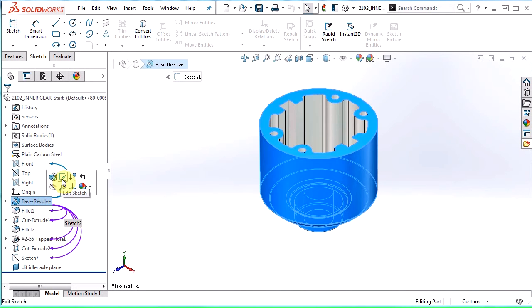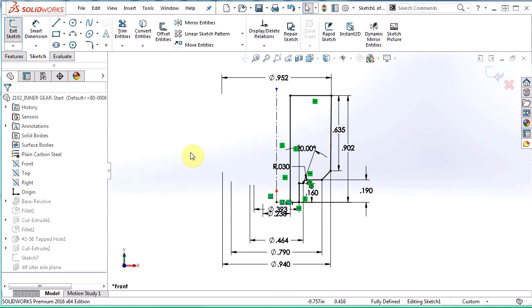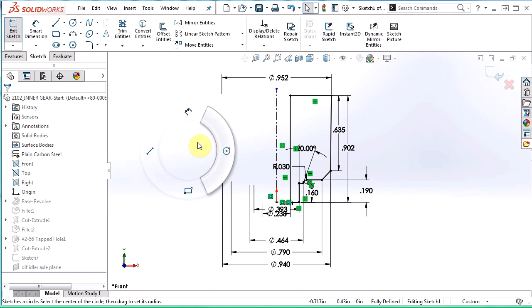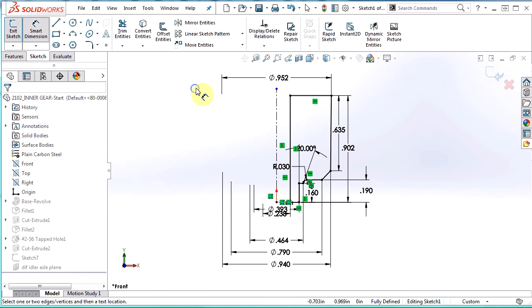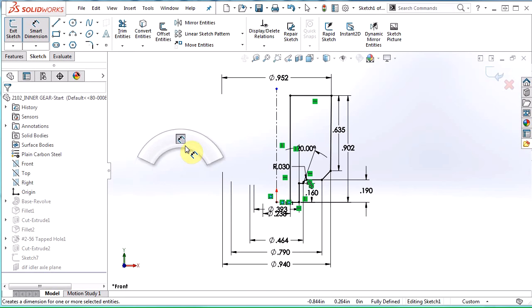Let's take a look. If I go into the sketch of that base revolve and I pull up Mouse Gestures again, you can see that now they've changed because I'm inside a sketch. So if I swipe up, it takes me into the Smart Dimension tool. I'm going to right click and hold and swipe up again, and then it takes me out of that Smart Dimension tool.